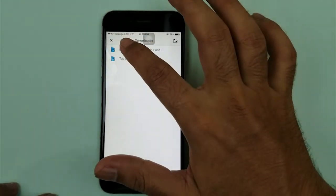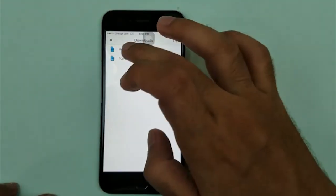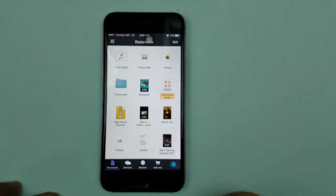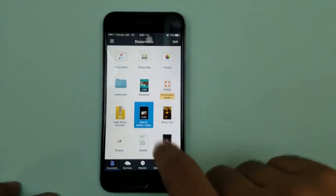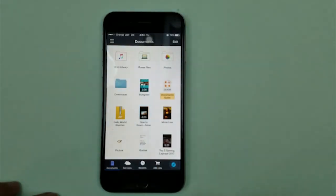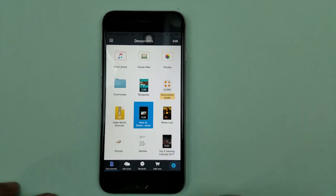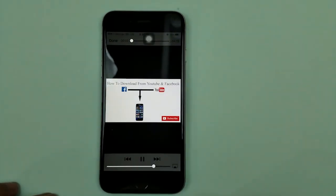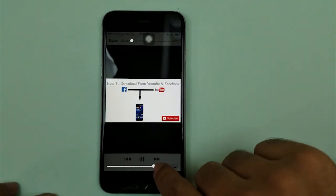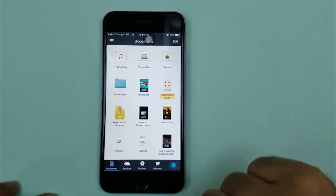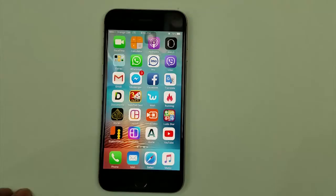The video is already downloaded — you can see it right here. So that's how we can download videos from Facebook and YouTube on iPhone. If you like the video, give me a thumbs up.